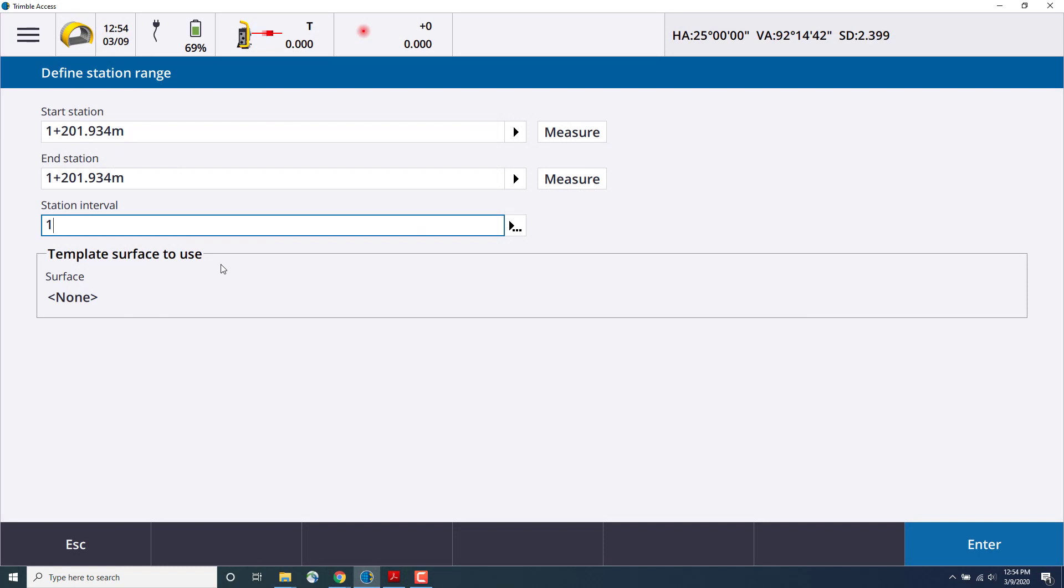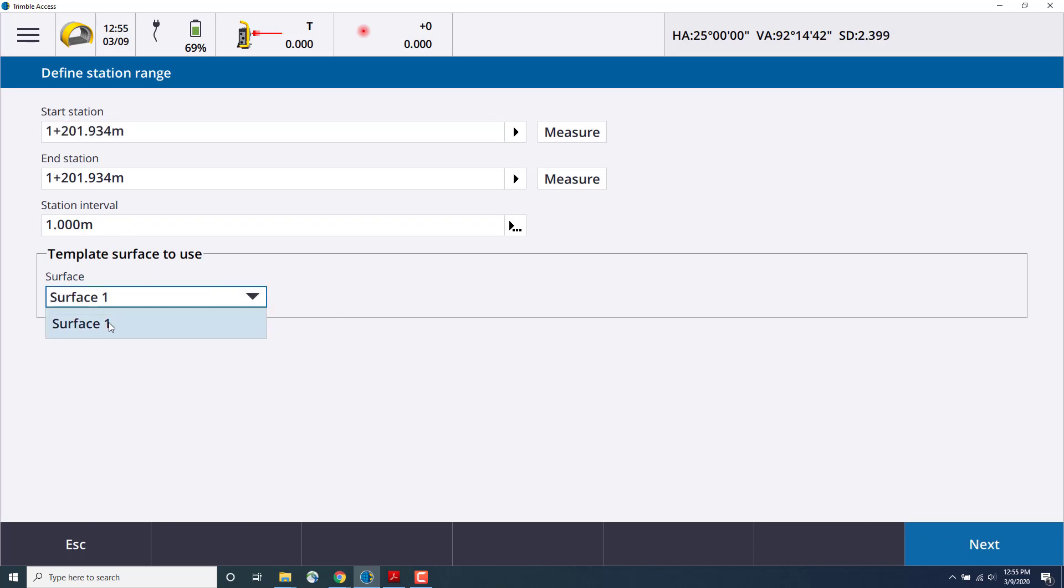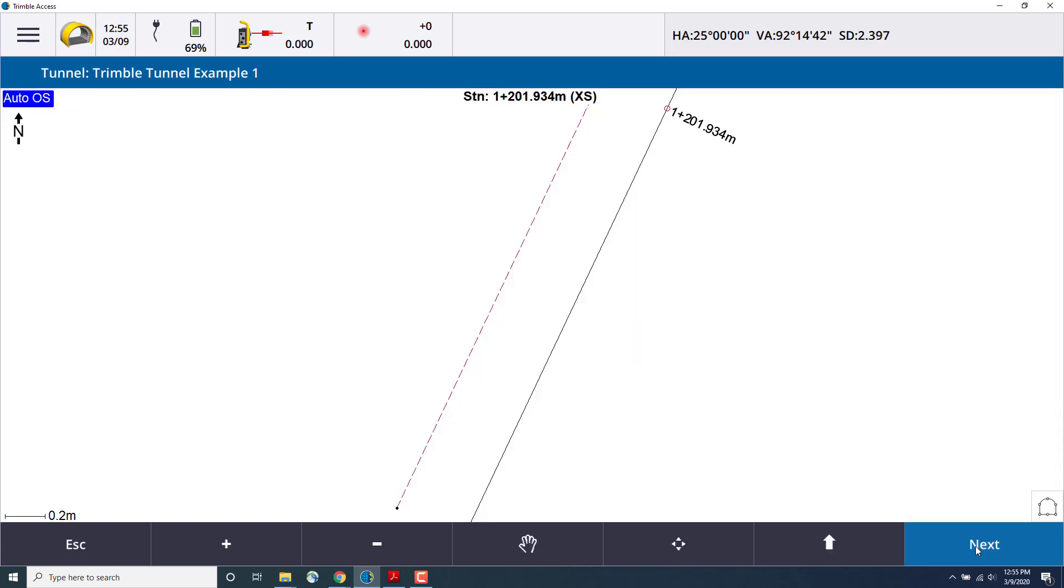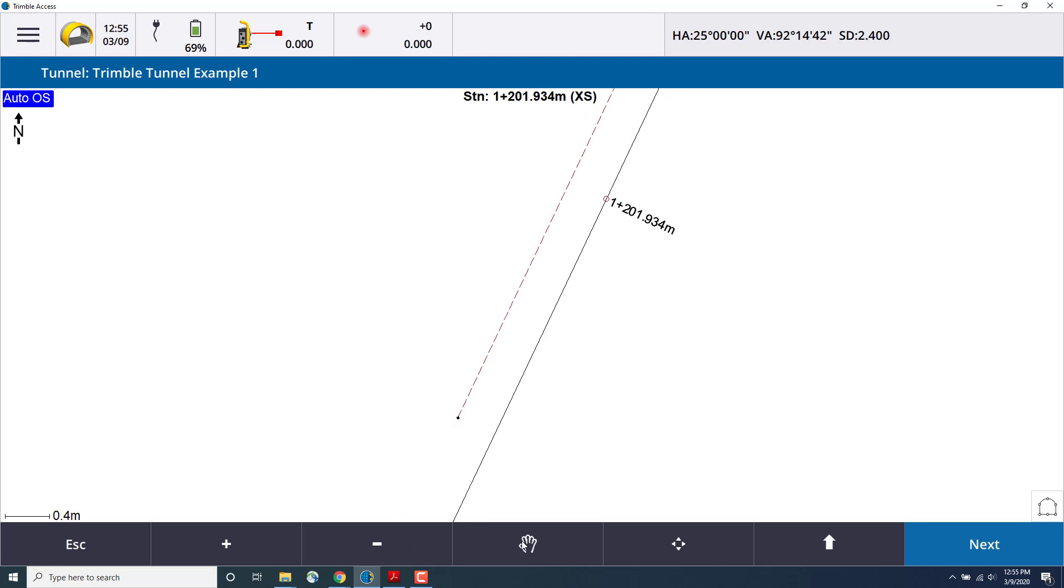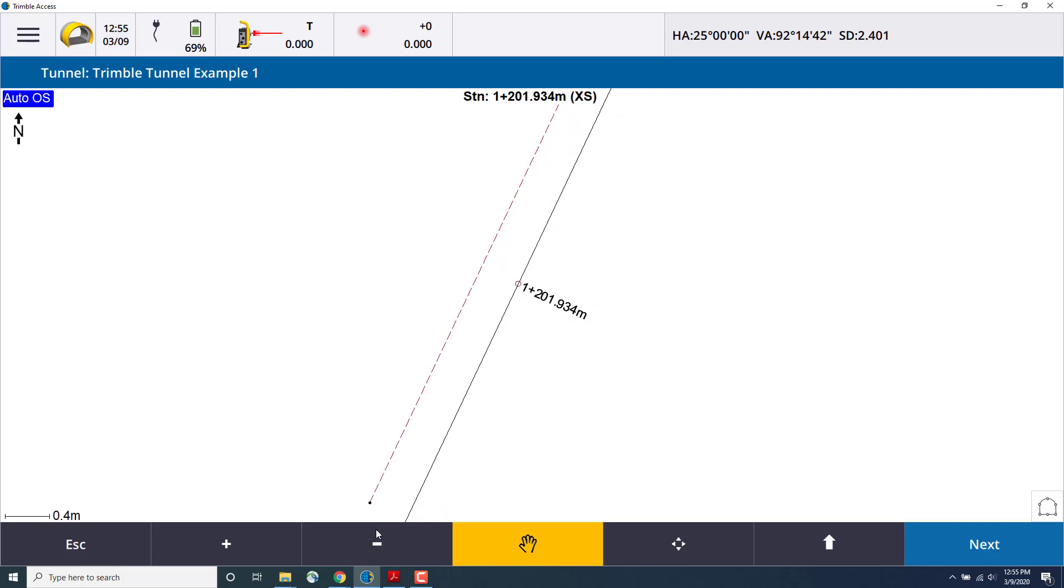Next, we'll select a station interval, we'll select one meter. Once we press enter, we can then select a surface to use, and we'll use our surface one. Press next. And now in the map view, we can see our total station relative to the alignment, and we can pan and zoom in.